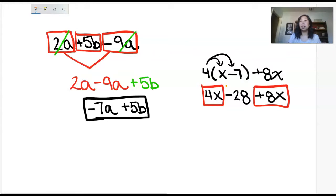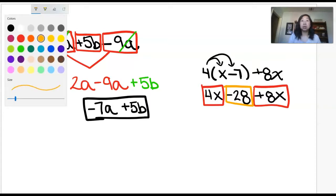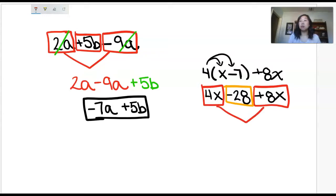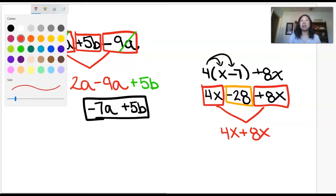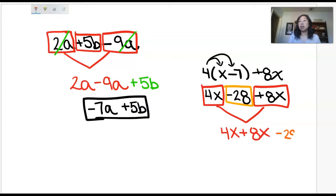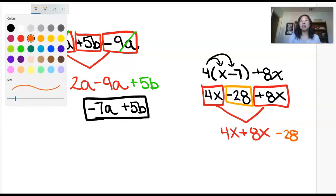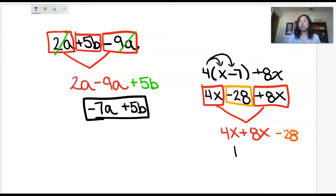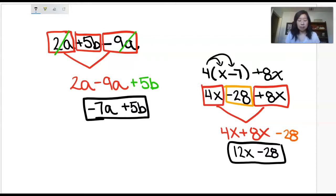My last term, negative 28, is going to get its own color. This is just another tip: if you have multiple markers in your classroom, or different colors if you're teaching online, it just makes it easier for your students to see which ones match. So my like terms are 4x plus 8x, and then the term that doesn't match is negative 28. Combining like terms: 4x plus 8x is 12x, and then I have minus 28. This is now simplified.